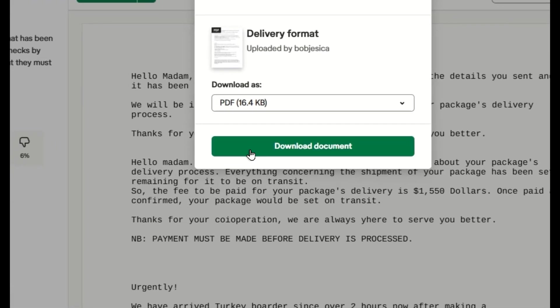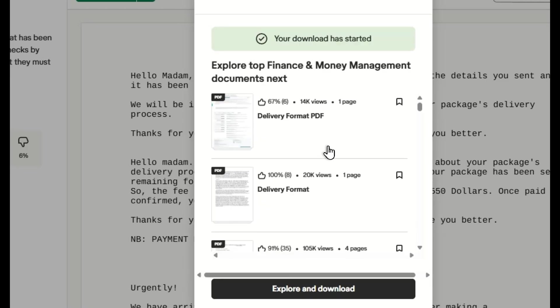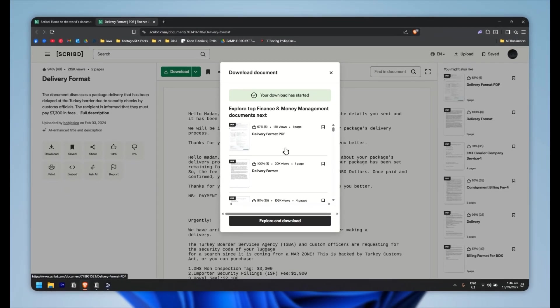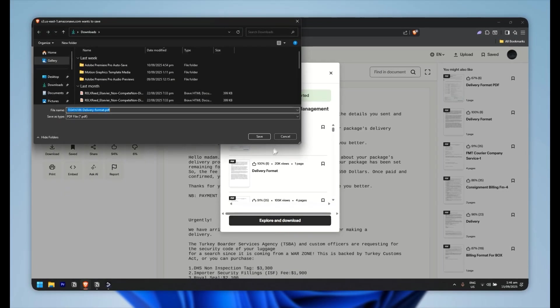So I'm going to pick PDF, then click on download document. And now as you can see, your download has started.